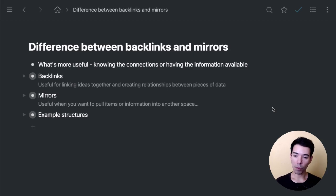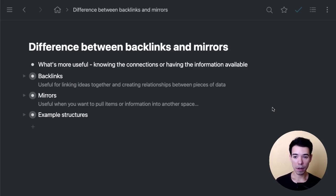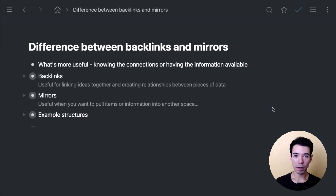Hey guys, in this video we're going to go over the difference between backlinks and mirrors and hopefully give you a better idea of when you might want to use one versus the other.